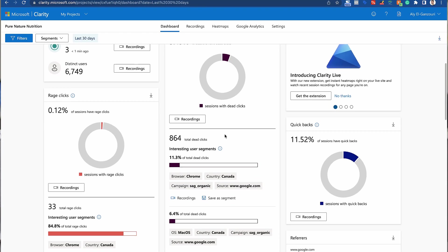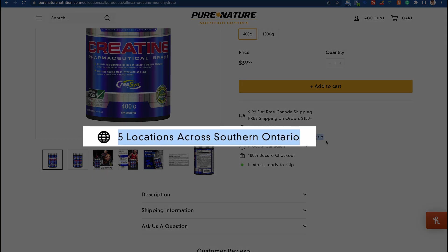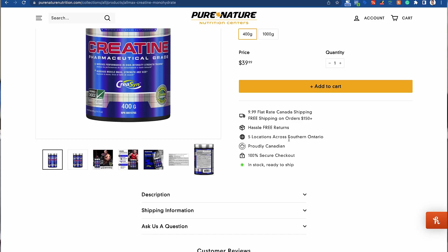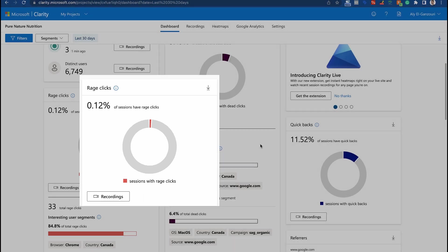Another metric that's very important is rage clicks, which is very similar to dead clicks except they do it multiple times. So if I was very excited to learn about something, I'm most likely going to click on it more than once. If that link takes me somewhere, that's fine — if it doesn't, that's what's considered a rage click. For example, if someone sees 'five locations across Southern Ontario' and wants to know where they are — clicking once is a dead click, clicking multiple times is a rage click. It can also be a slow website causing multiple clicks on a button.